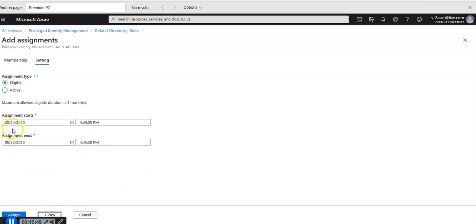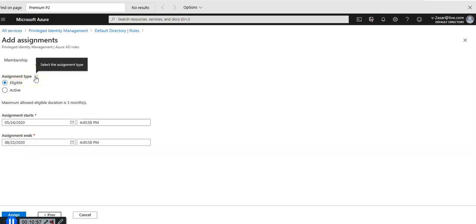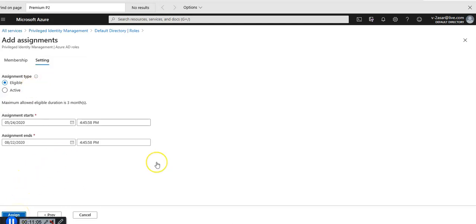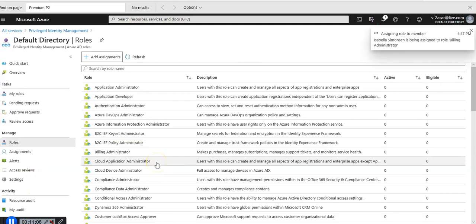I'm going to click on next. These are the assignment period like it's going to start and end in August. Assignment type is eligible or active. I'm going to click on assign. They are assigning role member to Isabella as a billing administrator.